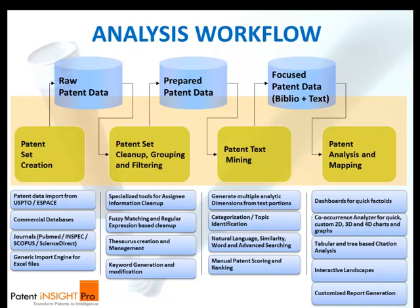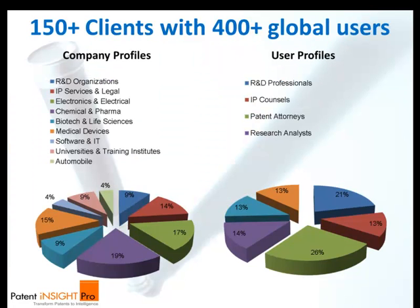Our experience with patent researchers has shown that apart from searching, they spend most of their time in narrowing down relevant records, filtering, cleaning and sorting through the data and finally conducting and compiling their analysis in Excel, Word and PowerPoint before sending them across to their R&D, strategy and licensing divisions.